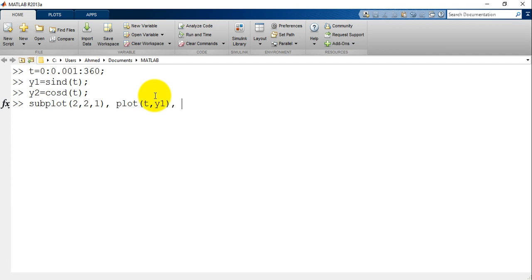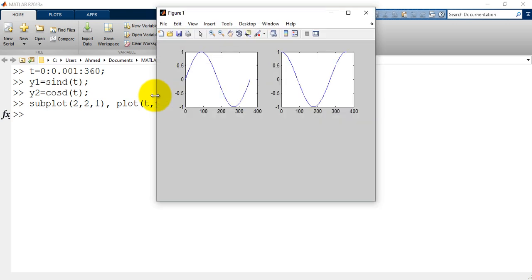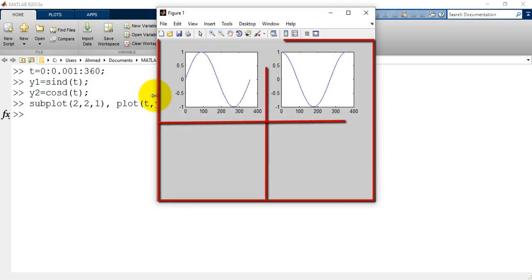Again subplot 2, 2, 2 which means two rows and two columns. And this plot will be in row number one, column number two. And enter.